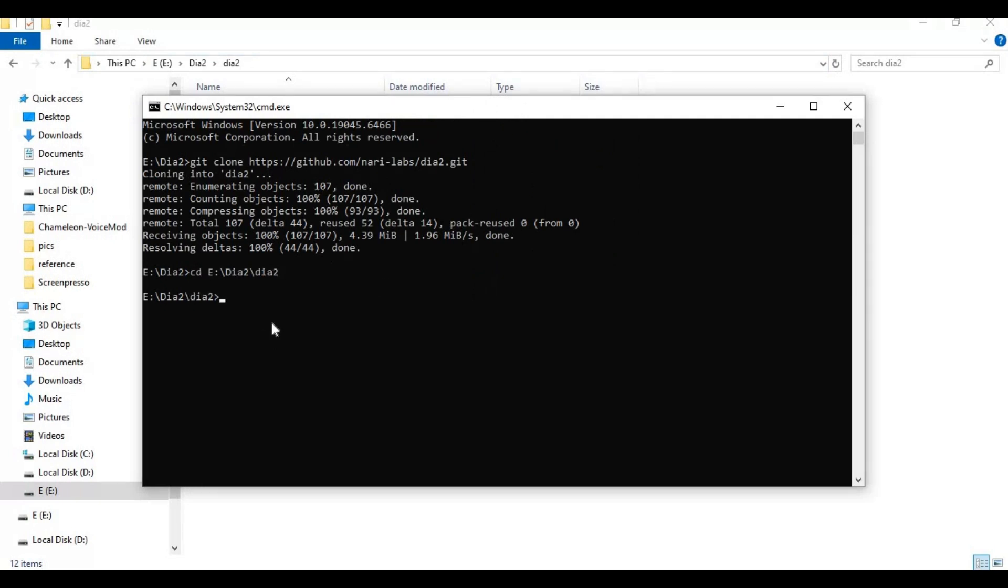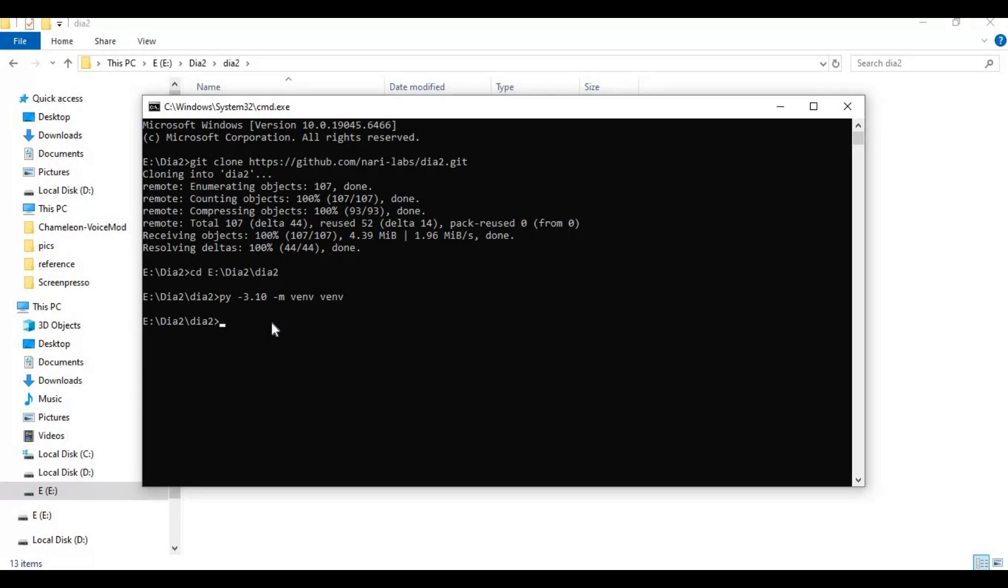Now create a virtual environment using Python 3.10. Activate the venv with the activation code.